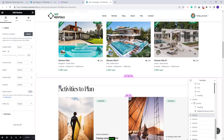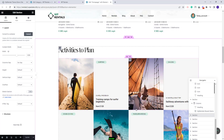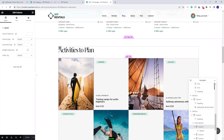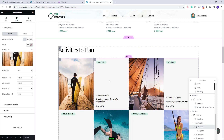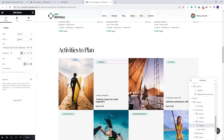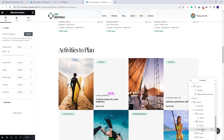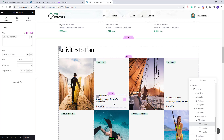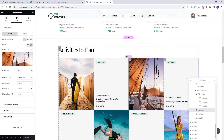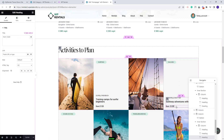The next section is for activities, created with multiple columns. Each column has an image you can change in Style, a column with text, and a column with a button where you can change the text and the link. This layout was repeated for each activity column.